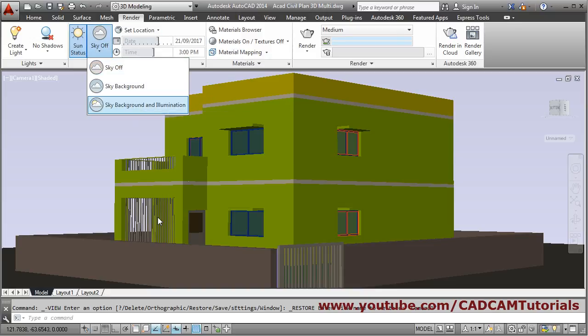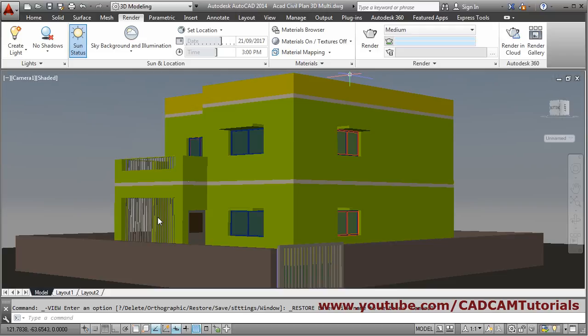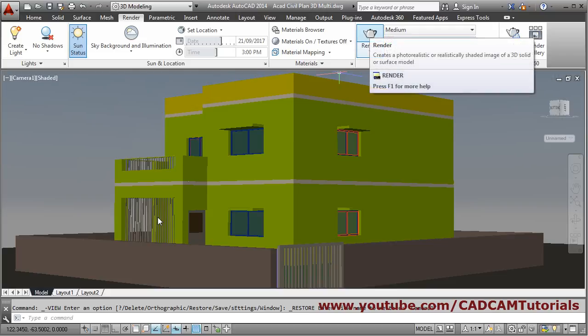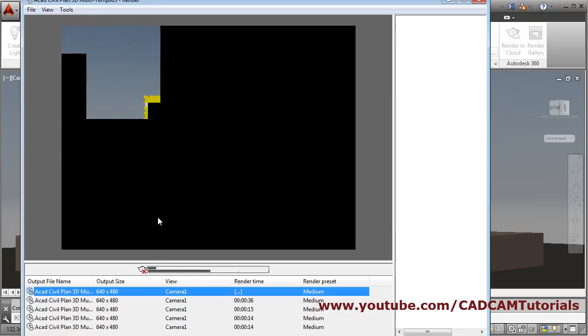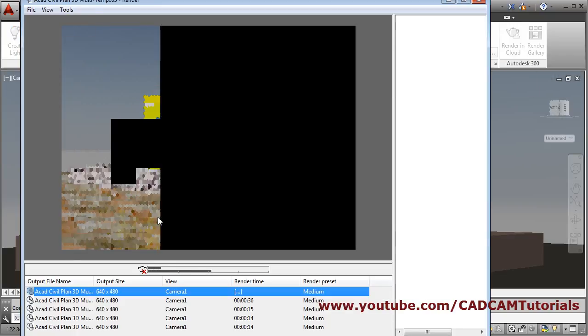Keep in mind that Sky Background and Illumination turns off automatically, so each time you render you have to re-enable it. Then click on Render to see the final effect.